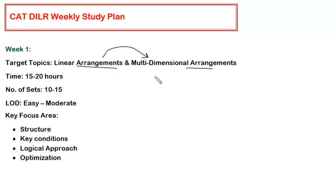Within a week, your minimum target should be to solve 10 to 15 sets. You can do more than that, but whatever I am suggesting here is the minimum thing which you have to do.